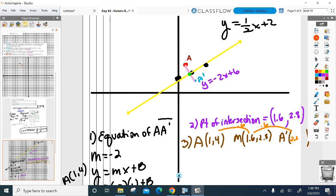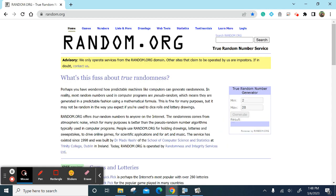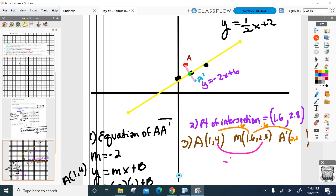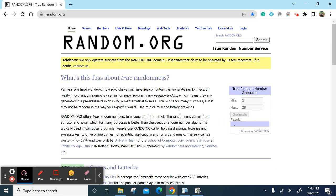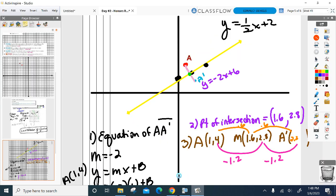Since we're at the midpoint we have to match it on the other side and go 0.6 again. So A prime will have an x-coordinate of 2.2. For the y-coordinates: going from 4 down to 2.8 is down 1.2. Go down 1.2 again, and the y-coordinate of A prime is 1.6. The best check is to graph this point and make sure it's on the other side of the line — if it's on the same side, something went wrong.